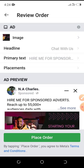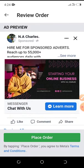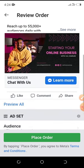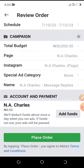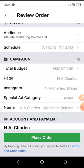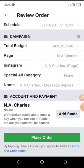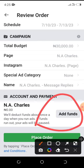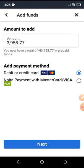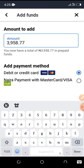If you want to learn how to add money to your Facebook ads account, click on Add Funds. Enter the amount you want to add — I'm going to add 50,000 Naira. For the payment method, I recommend using Naira Payment with Mastercard rather than a regular debit or credit card, as that sometimes doesn't go through. Click Next, then Continue to be redirected to a secure online payment page.